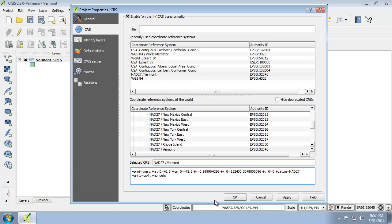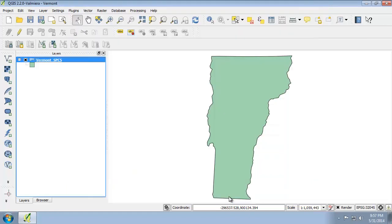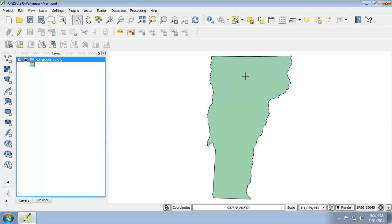We're going to click OK to close the project properties. I want you to scroll around the state and notice the changing coordinates. So as I move around here, see the changing coordinates. If you have a USGS topographic map of any part of Vermont based on NAD 27, the coordinates displayed here will match the SPCS coordinates shown on the hard copy map.